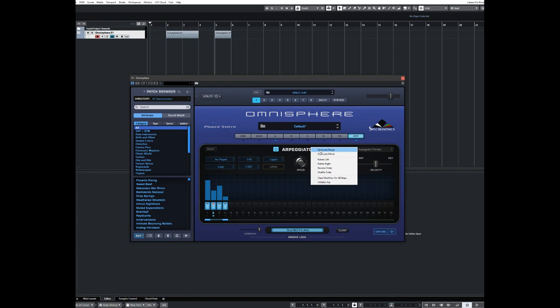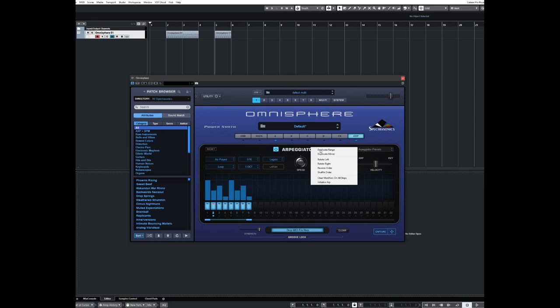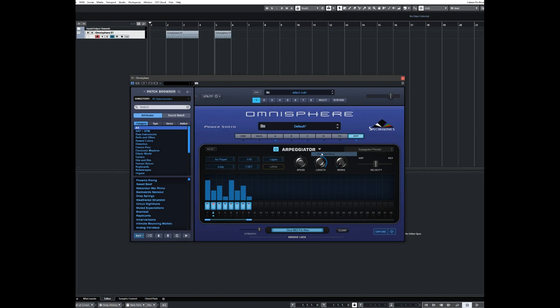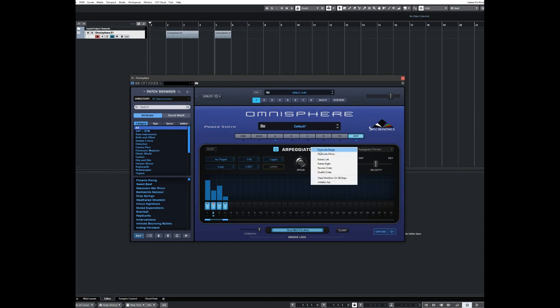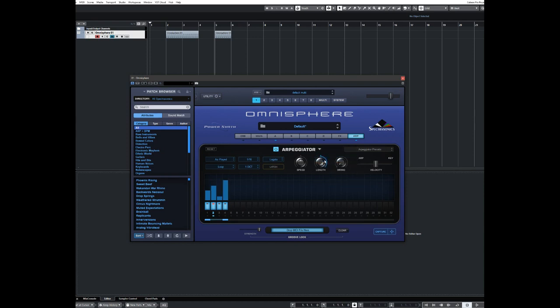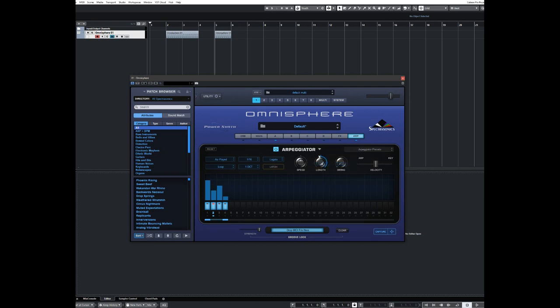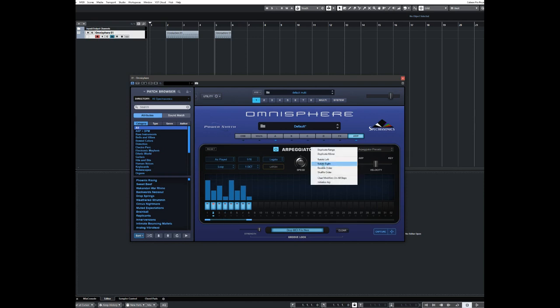You can duplicate the range. So if you've got four bars there, click on duplicate range, it makes eight bars. You can duplicate mirror. So what it'll do is duplicate the eight bars now to sixteen, but they'll play the velocities backwards on the sequence. So if we just make it back to four, and if we rotate left, it rotates the whole sequence backwards. And rotate right puts it back to where it was.